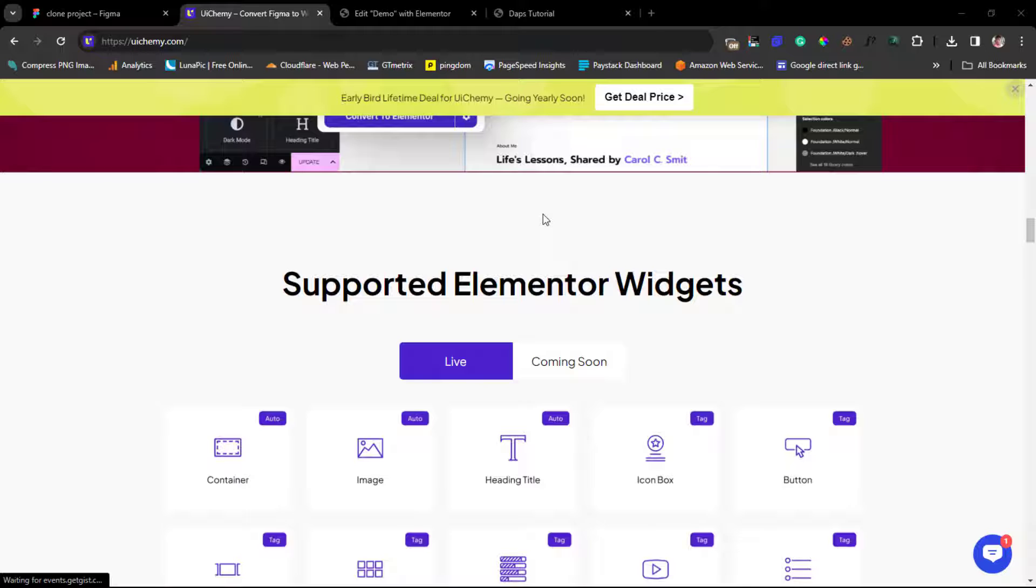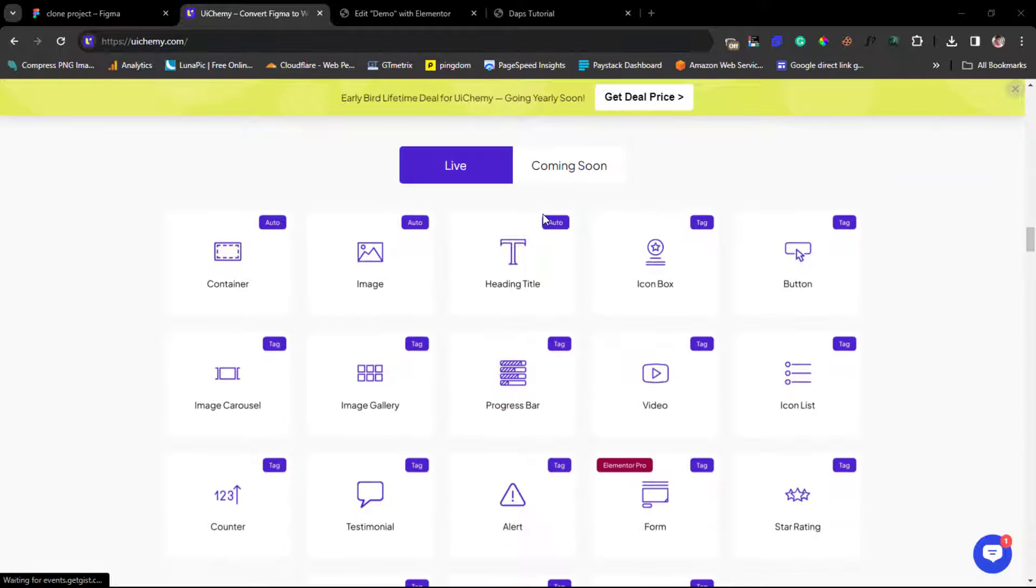I love the fact that they have lots of Elementor widgets live and also coming soon. You can see all the Elementor widgets that you have that you can easily convert your Figma designs into. So it works well with container.